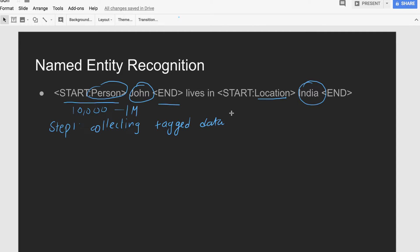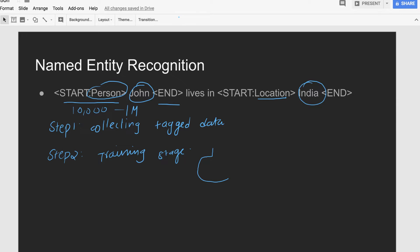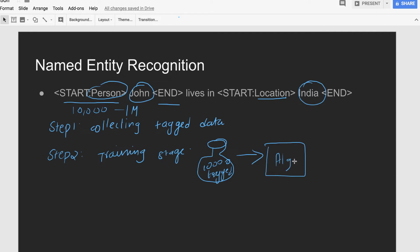The quality depends completely on how much variety of data you have collected. The second step is the training stage — we manually train the machine by teaching it that John is a person and India is a location. Let's say we collected 10,000 tagged sentences. We give these sentences to an algorithm — for example, the maximum entropy named entity recognition algorithm or a perceptron algorithm. There are many algorithms that can detect named entities.